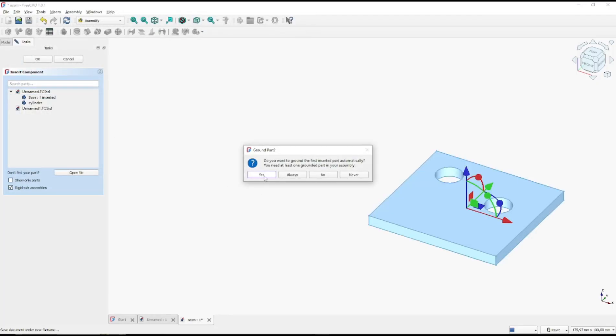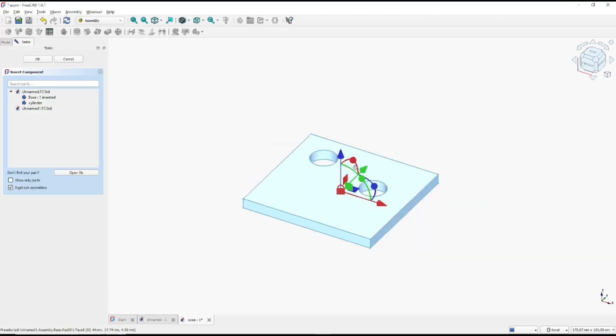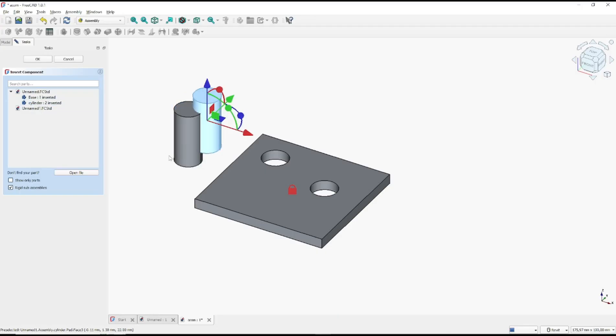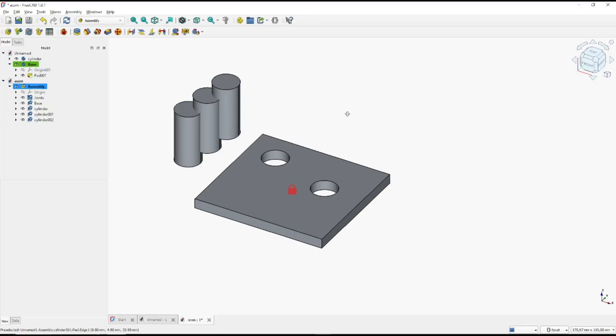Next click yes to set this object into base. Now we will insert the cylinder. Click OK to apply.